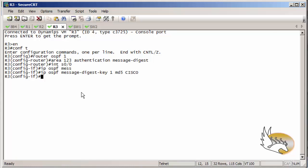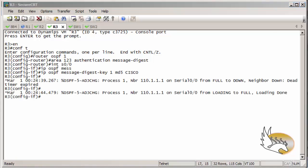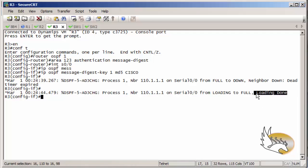Now you know everything about OSPF authentication. The loading has completed and everything is correctly configured under area 1.2.3.